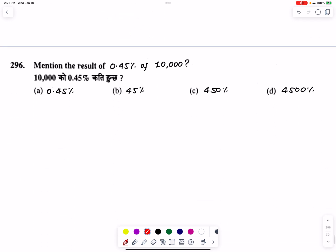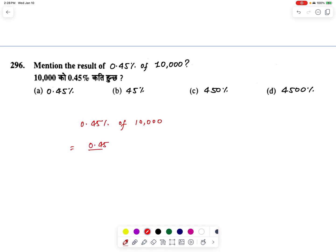The result of 0.45 percentage of ten thousand: 0.45 divided by one hundred, multiplied by ten thousand equals 45. The result is 45, so this function gives minus 452.